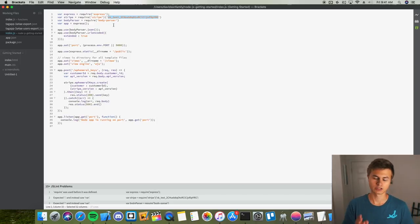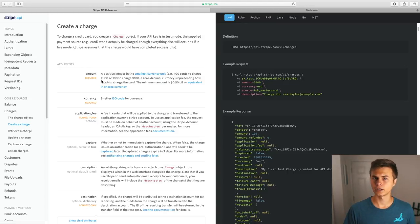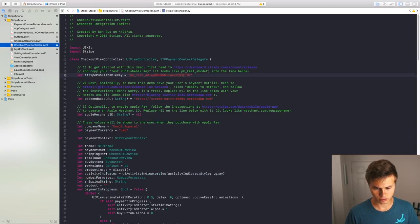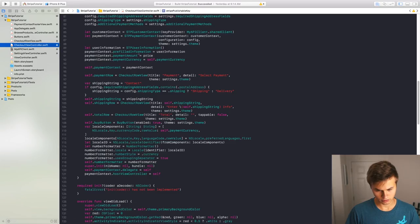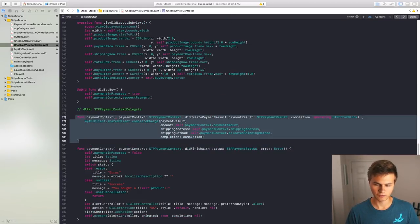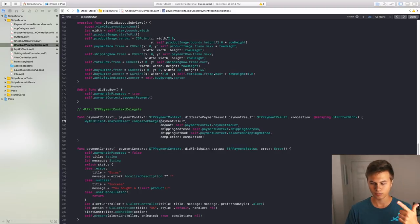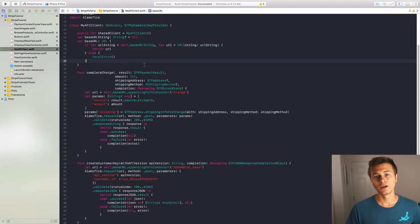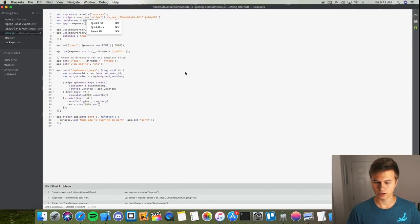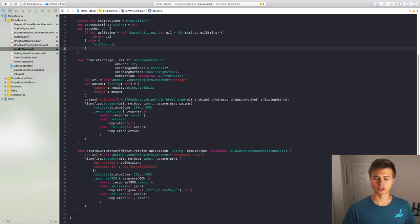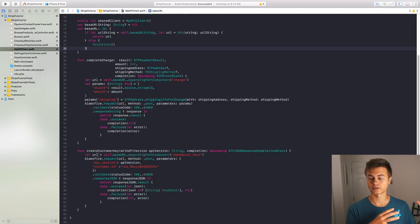To use this, go to your checkout view controller and switch out the Stripe publishable key for your test key — it should say PK underscore test. Also inside your index.js, you have var stripe equals require stripe with your sk_test key — that's your secret key. You'd want to reveal your test key token and place it right where that key is. Overall, the structure is: take the information from the app, push it to index.js, handle it there, then send the response back to your application.